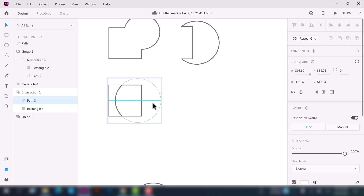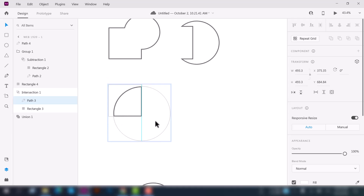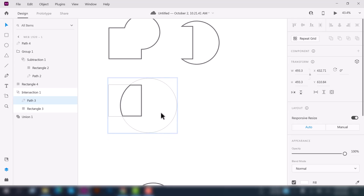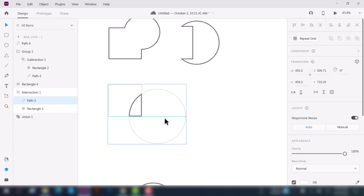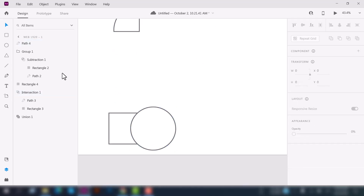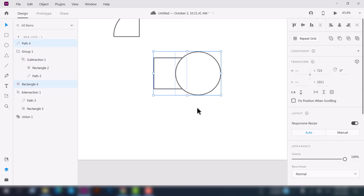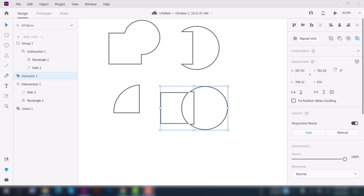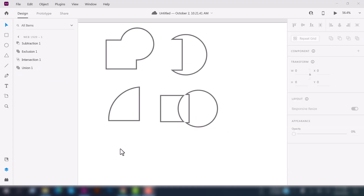If you want, you can move or scale the shape. Now let's see the fourth option — select these two shapes and click on the Exclude Overlap option. You can see it cuts out the middle overlapping portion from the two shapes. You can call it the opposite method of the Intersect. This is the basic use of the Combine Shape option.